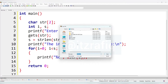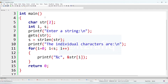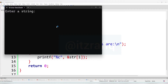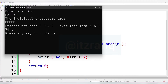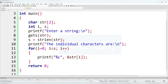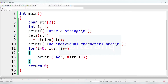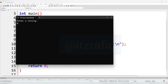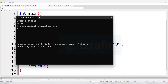We'll come out from the loop, write return zero, and save the program as question one. Now we'll compile. It asks us to enter a string — let it be 'hello'. There is something wrong; let's find out. We don't need the ampersand symbol here. Let's compile again. The individual characters of 'hello' are displayed.